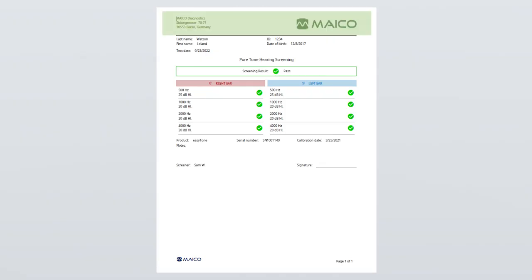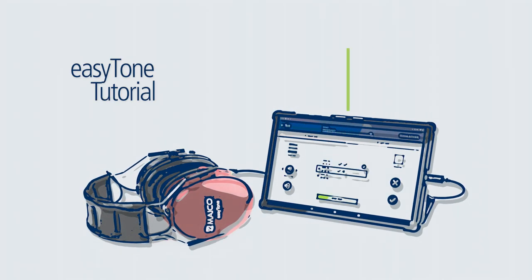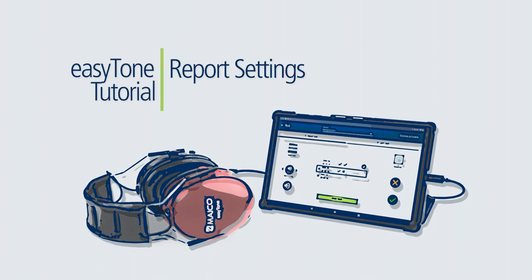The PDF will display the facility and logo at the top of the PDF and the miscellaneous information at the bottom based on the report settings. This completes the tutorial on report settings and how to add facility information. Please continue through the tutorial series for additional easyTone instruction.